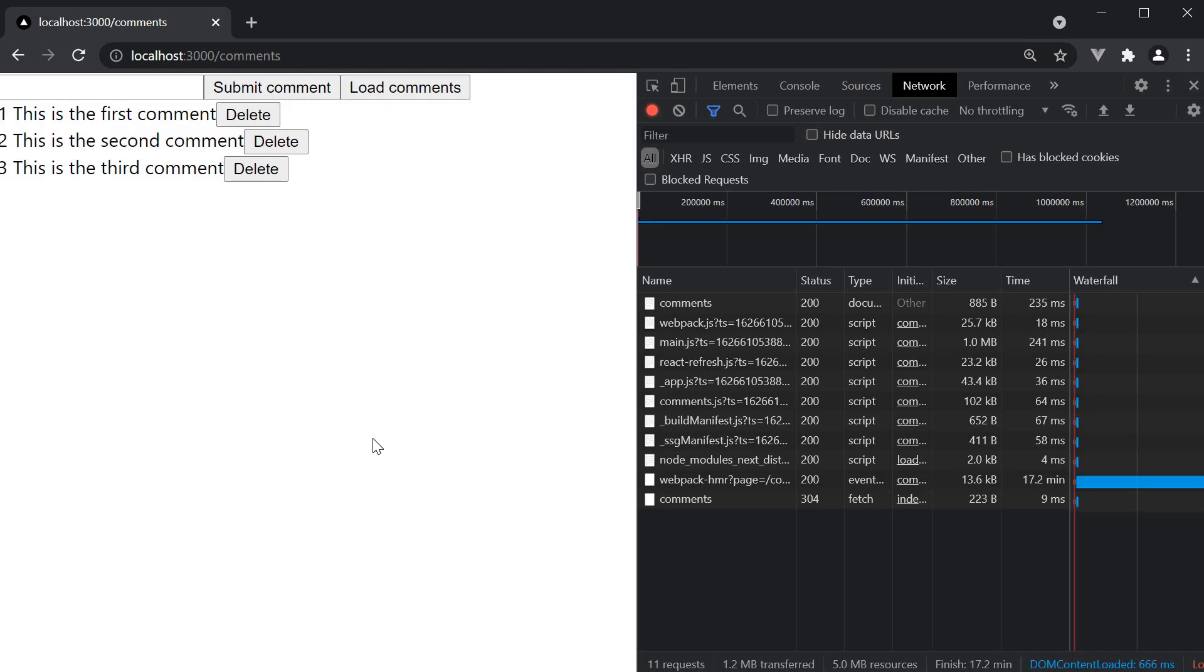Alright, before we wind up with this section on API routes, I want to quickly discuss APIs and prerendering.